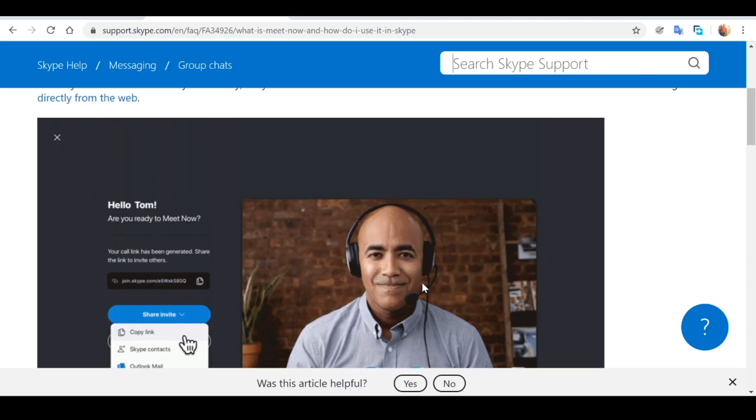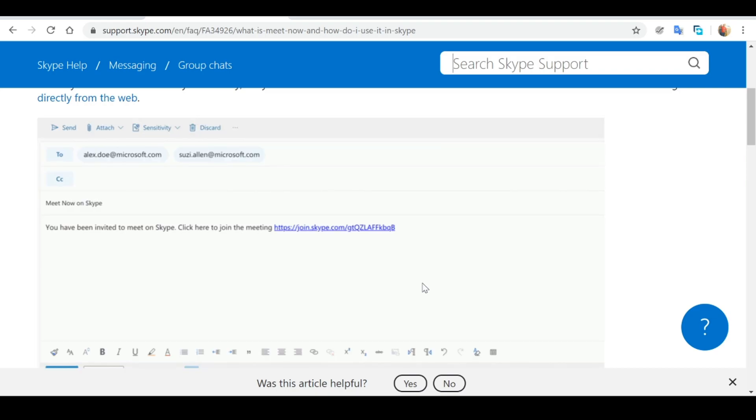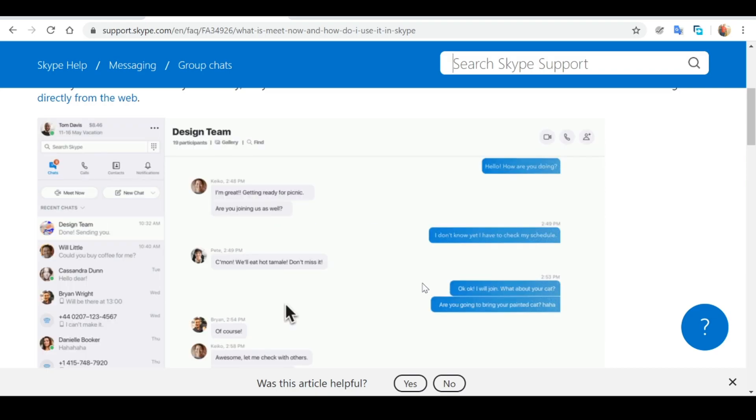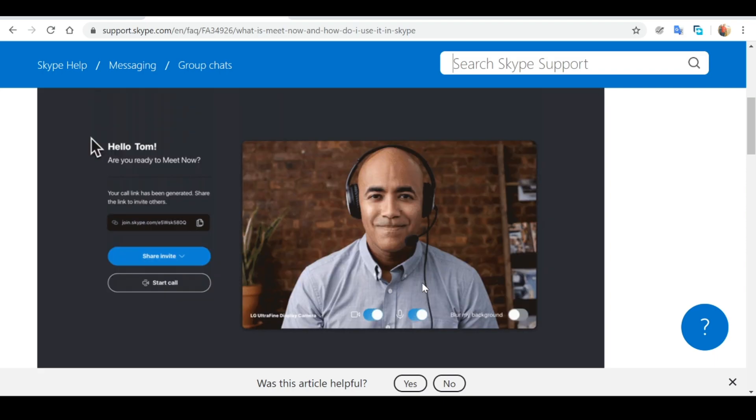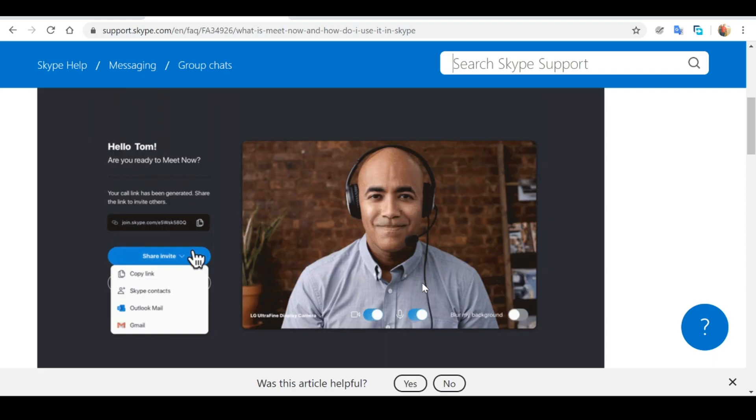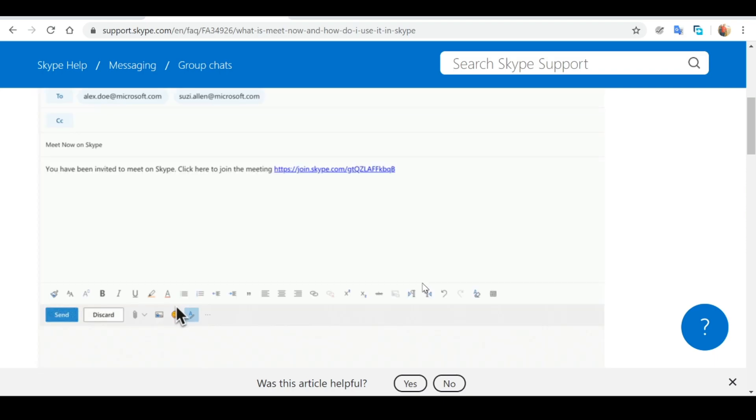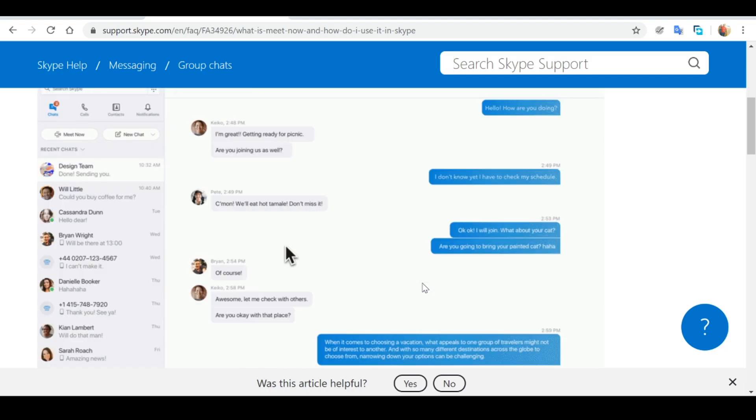This will generate a unique URL link which can be shared with the relevant participants. Participants can then join into the meeting by simply clicking on the link. No signup or software download is required.